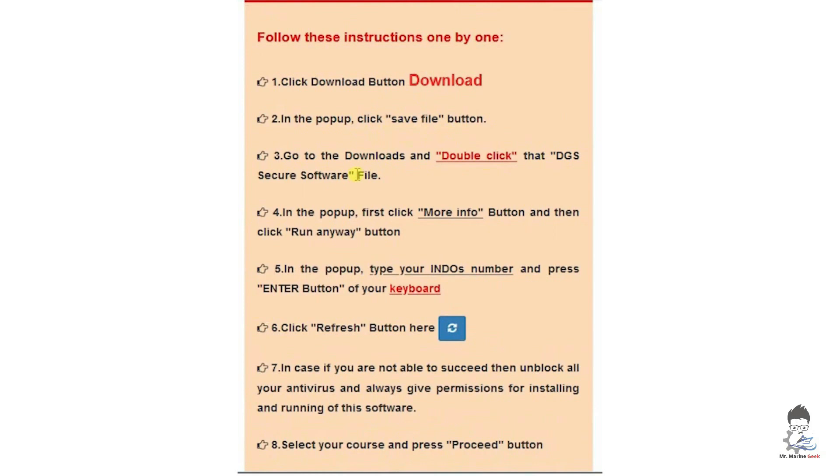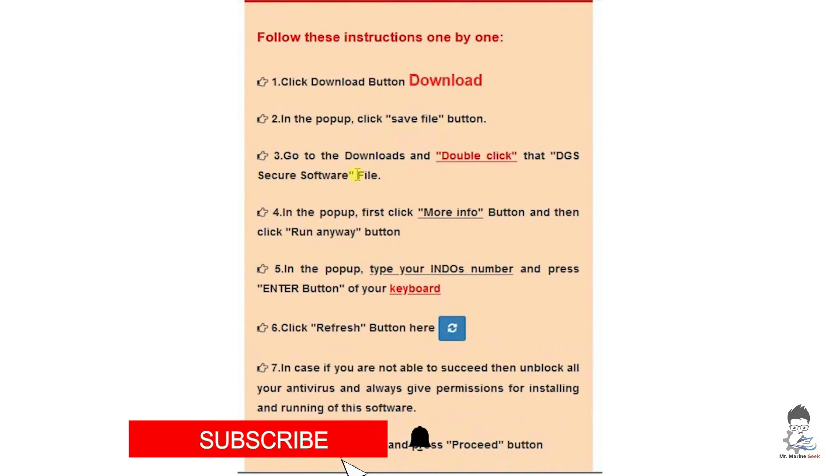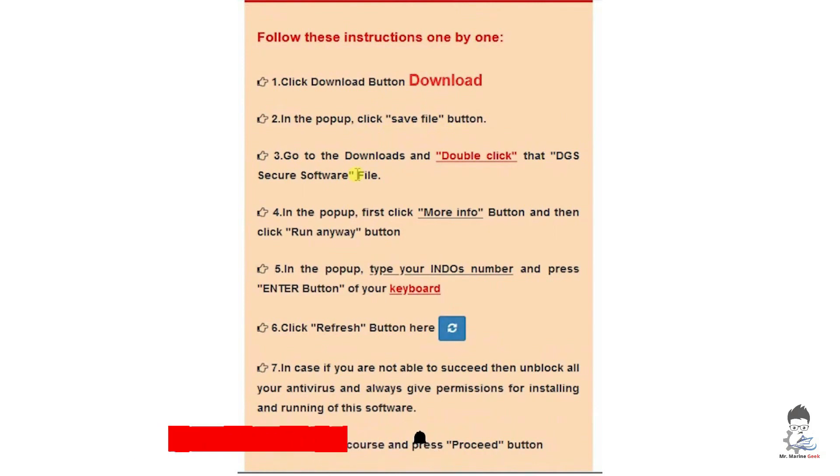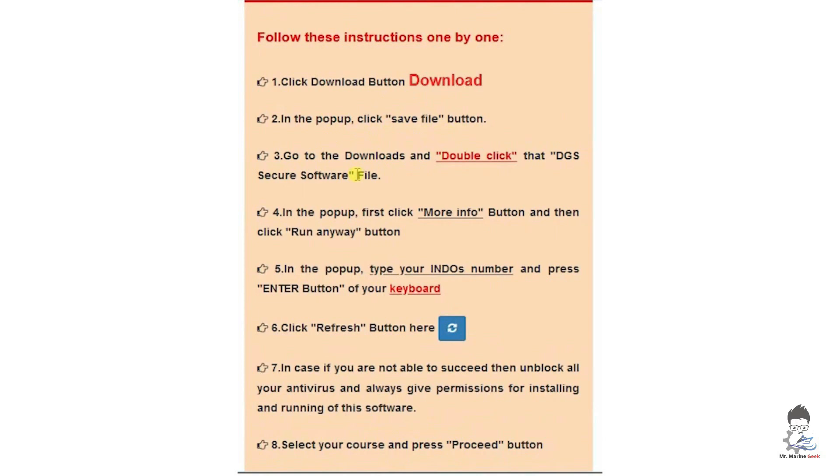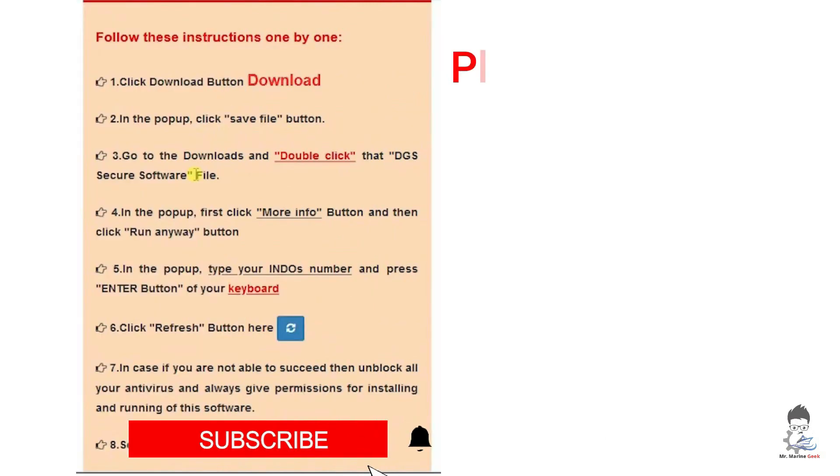After logging in you will be able to see that there are some instructions given on the right hand side. Click download button and then click on save file. Double click to start the software. Write your ENDOS number, click enter button, and then come back over here and click the refresh button. After that, if all OK, you can proceed to give your exit exam.